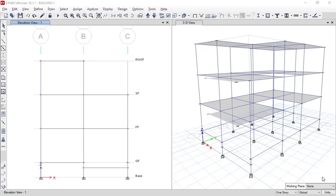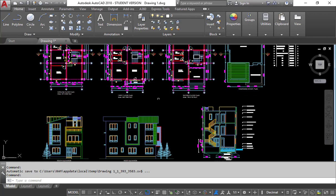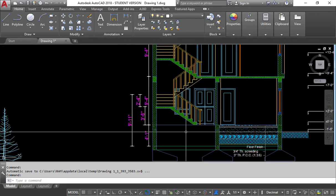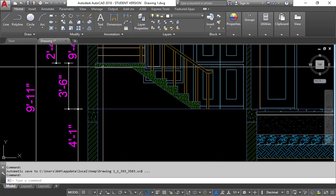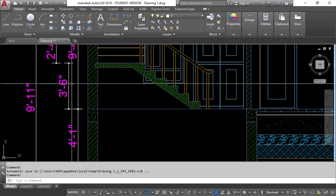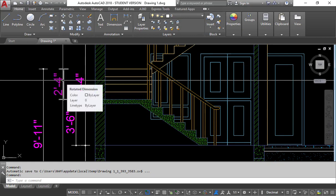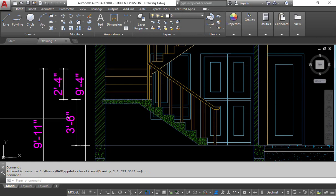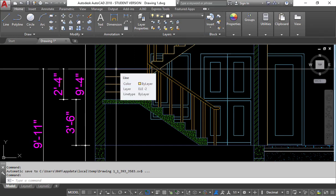If you go to the AutoCAD drawing, you can clearly see in the elevation that from the plinth level, the vertical height of this waist slab is 3 feet 6 inches, and again the vertical height is 2 feet 4 inches. These two reference planes will be required first in our elevation view.